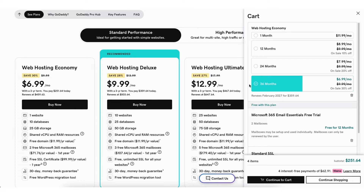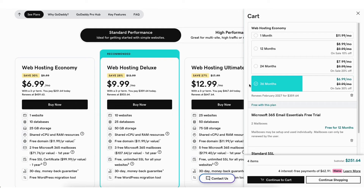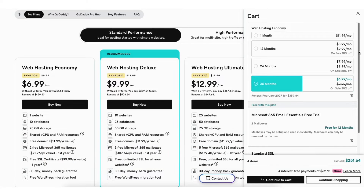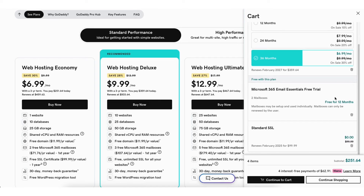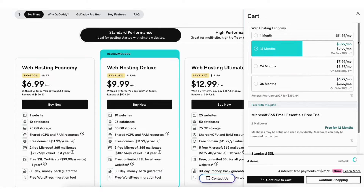Something I want to mention: the free domain name only comes with an annual plan. If you choose the monthly term, you won't receive a free domain name. You'll see free add-ons that are included with your GoDaddy web hosting purchase. You can click the trash can icon if you want to remove any of them. I'll select the 12-month plan for this tutorial.